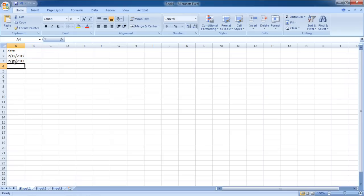For the purpose of this tutorial, we will be calculating the difference between the dates entered in cells A3 and A2. Type equals to A3 minus A2.